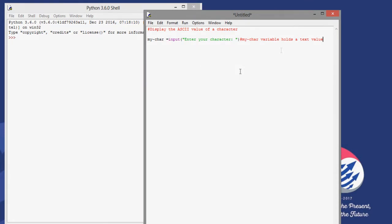This is important in the exam, especially the Cambridge Computer Science exam — it's important that you describe your variable. Because in Python we don't have data types as such; we don't define the data type when we use the variable. So it's important that you describe what type of data your variable is going to hold.